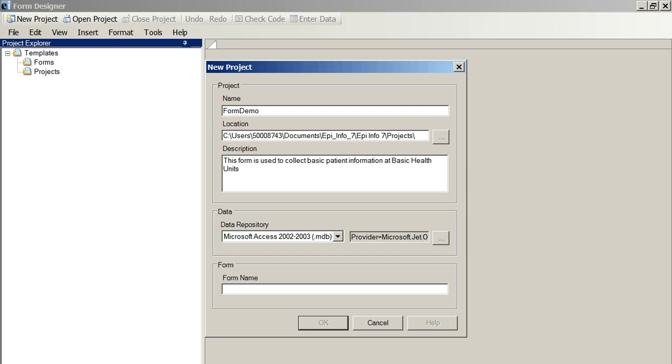So we provide information so our colleagues, when they're using our forms, know at least what the intention and purpose of the form was when it was made. They may not be around when we make the form. This will be very helpful. So we'll call it Form at BHU or something like that.